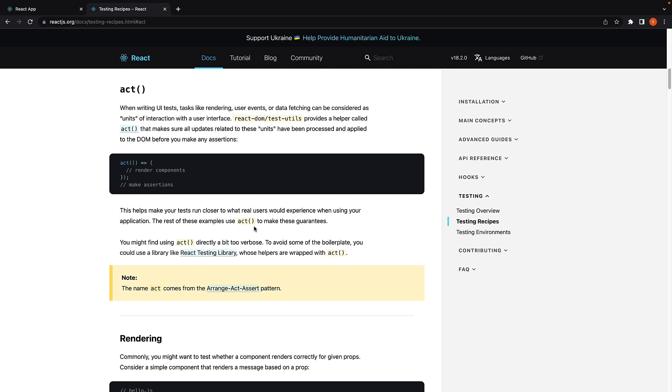The rest of these examples use act to make these guarantees. You might find using act directly a bit too verbose. To avoid some of the boilerplate, you could use a library like React Testing Library whose helpers are wrapped with act.